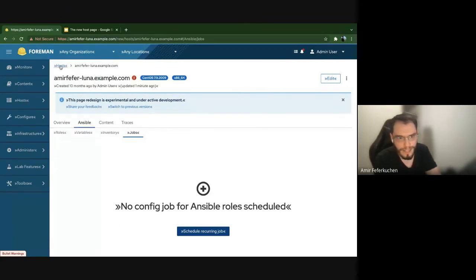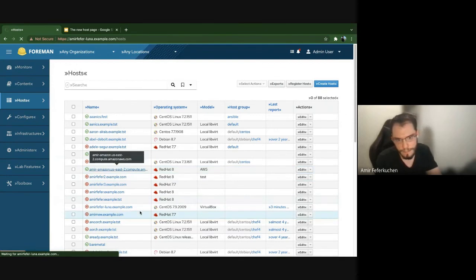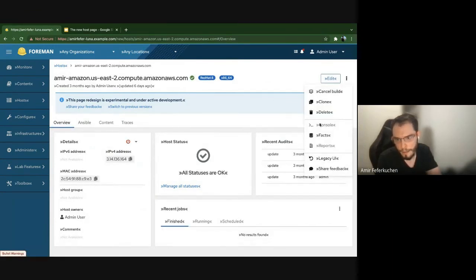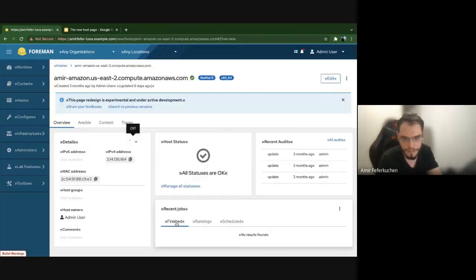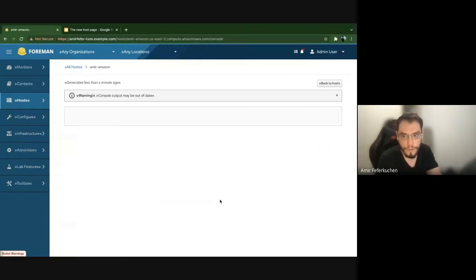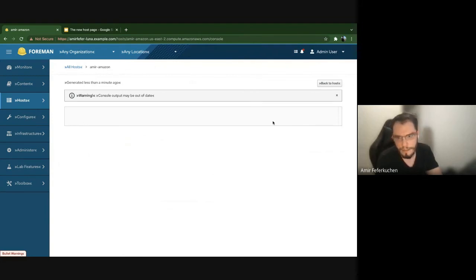Let me show you the console. I'll pick the AWS host. The host is off so let me turn it on. Clicking Console takes us to the old console page — this is basically a log viewer because AWS doesn't support an active console in Foreman. I can see the console output but don't see anything yet since the host just started. The console page itself was not redesigned — it's the same console page from previous versions.